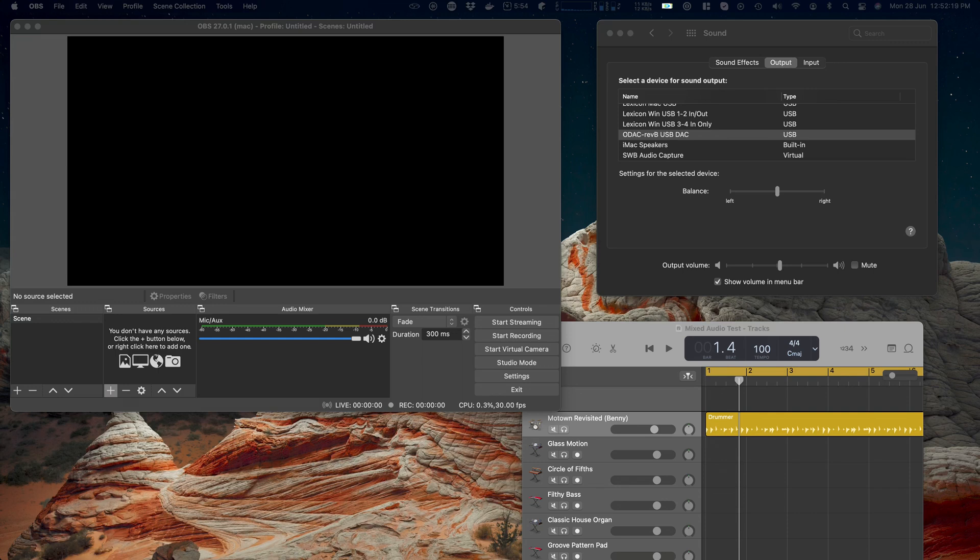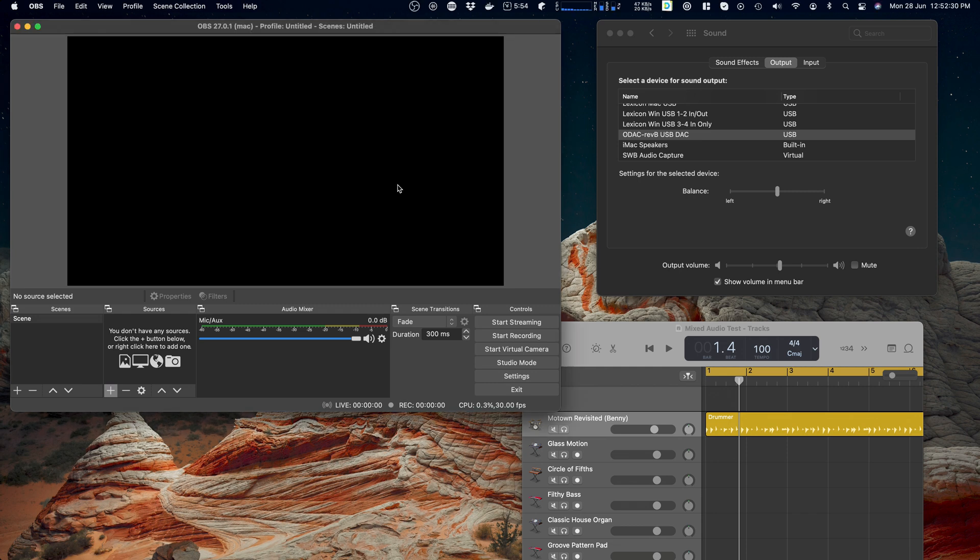Hi and welcome to the video. This time I'm going to look at using SWB Audio Capture as a source in OBS. It's all going to be on the fly, so you're going to get this warts and all.